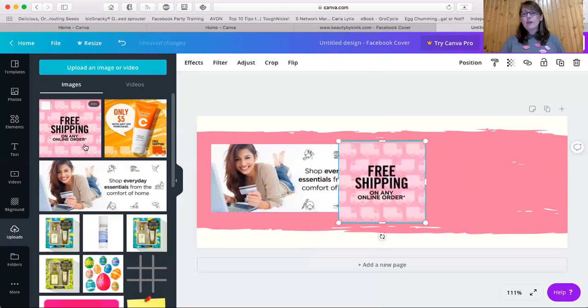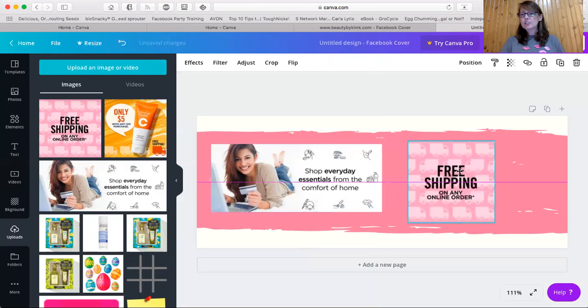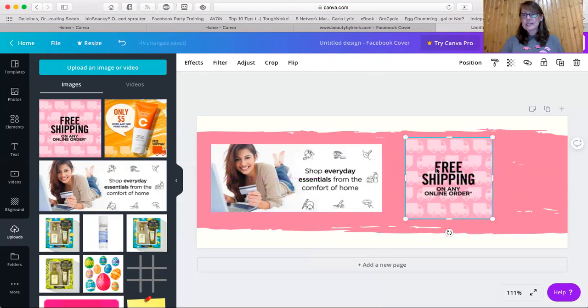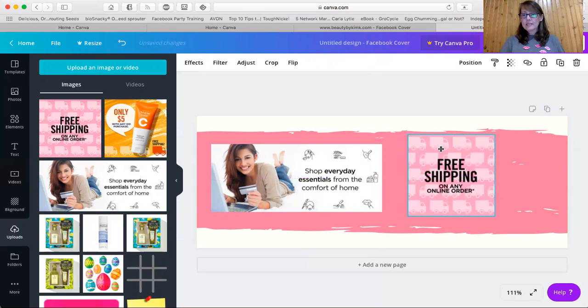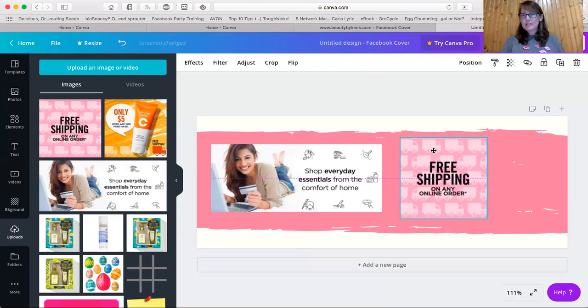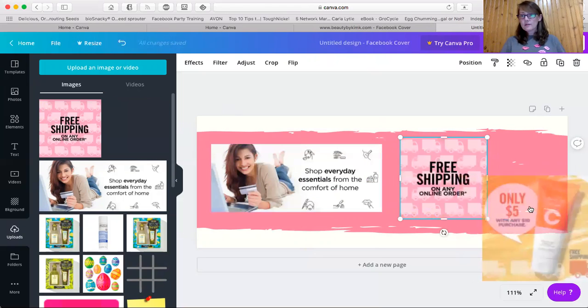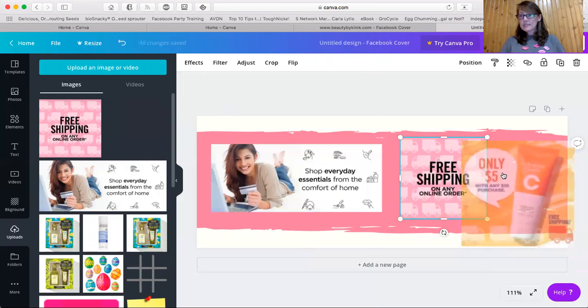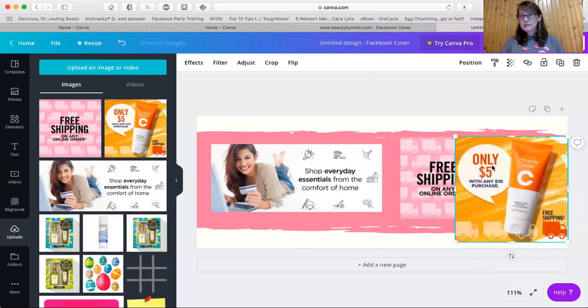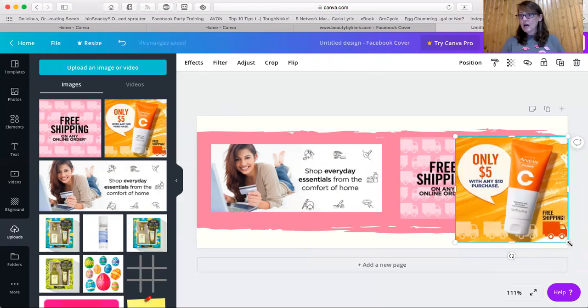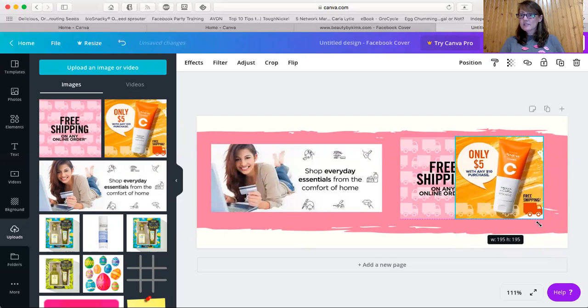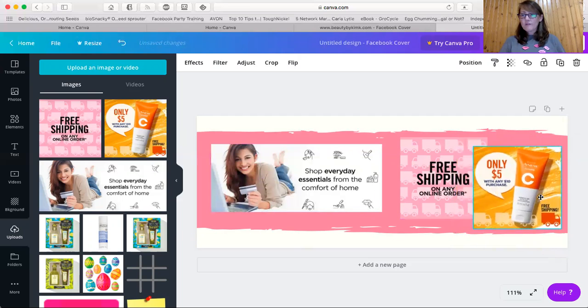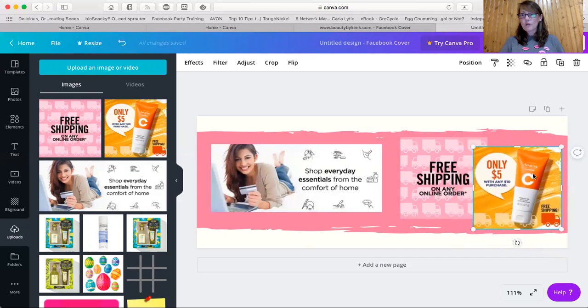And then I put in the free shipping image to put it over, line it up. So you can see that when I had it lined up there, you could see that dotted line, that means it's centered. And then I did the same thing with this. Now this one obviously is bigger than the other. So you can adjust the size of it. Okay. And then I offset it. So one was over top of the other.